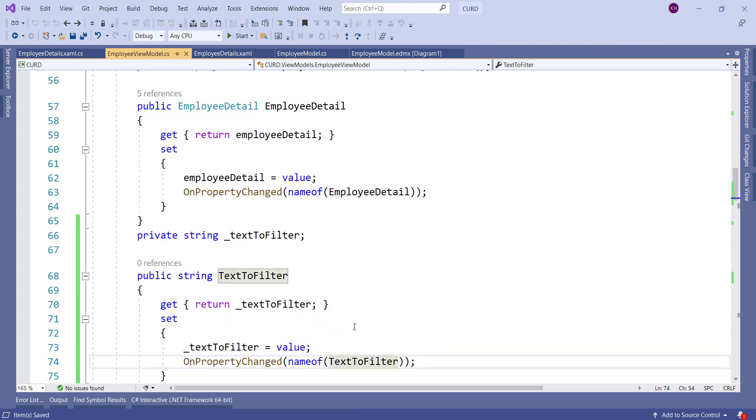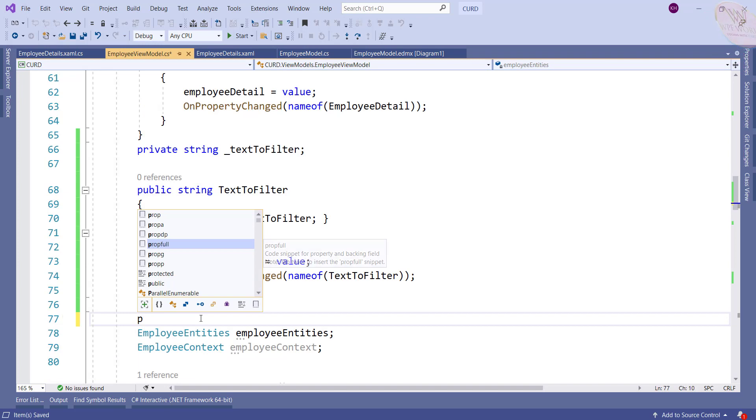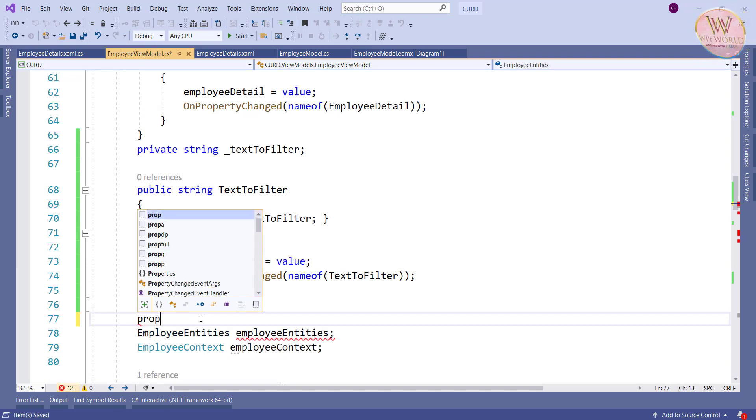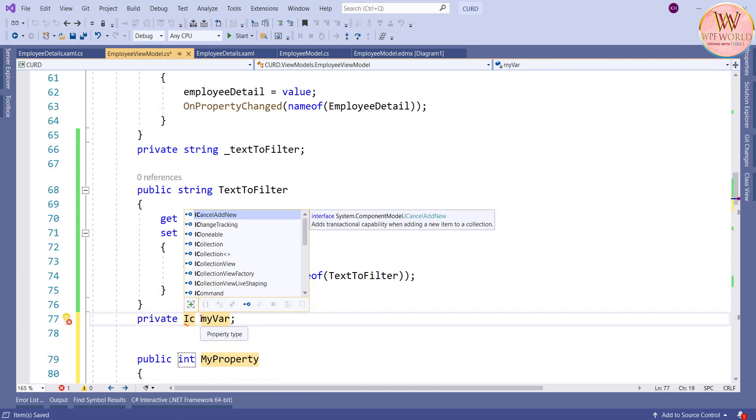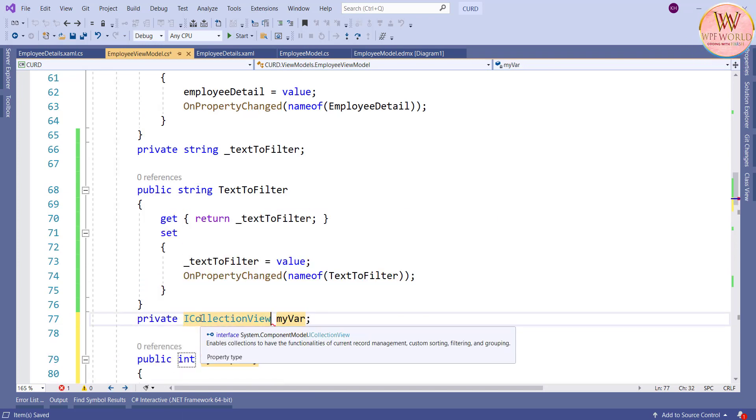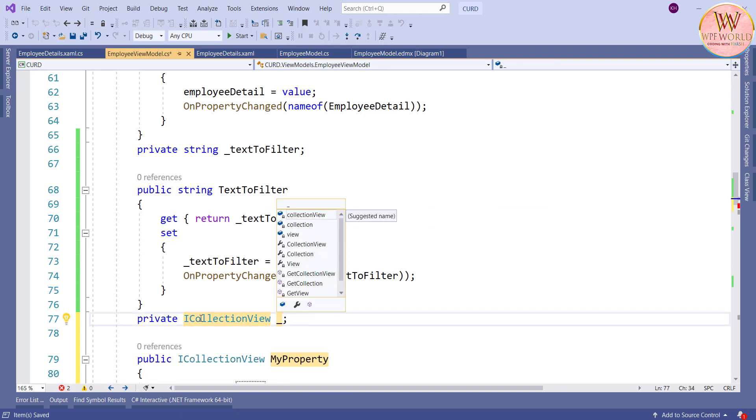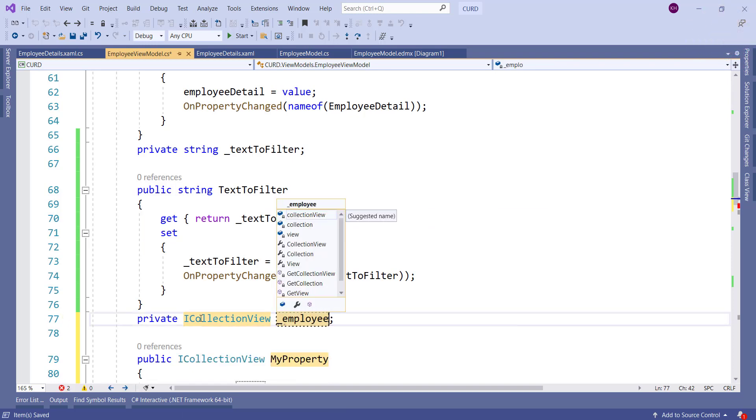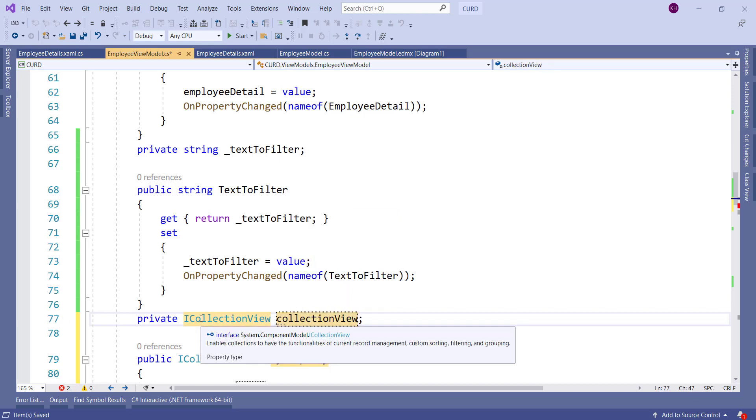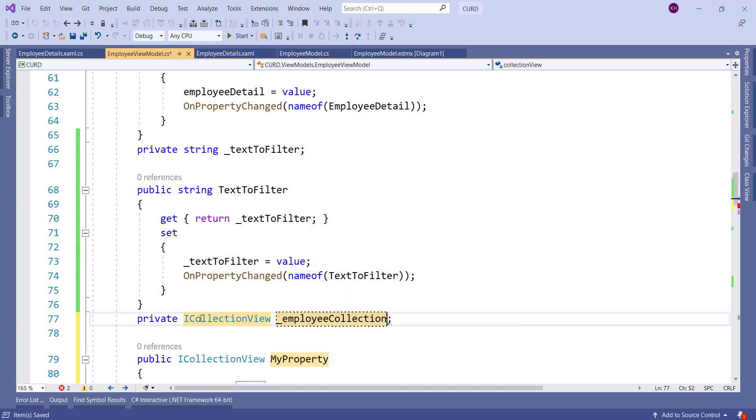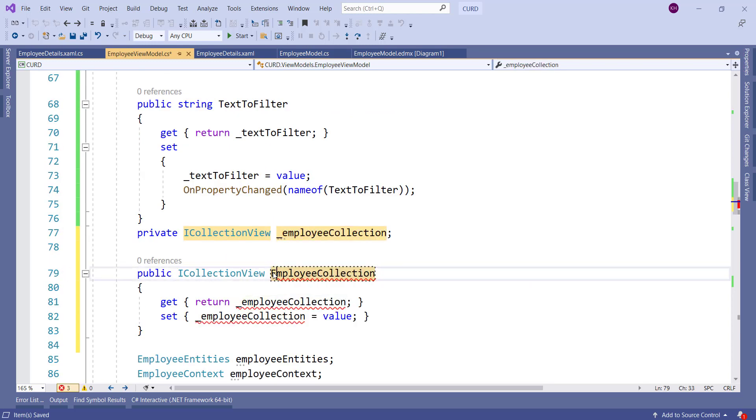To filter the data grid we need ICollectionView. So we'll add the property of type ICollectionView. Type propfull and tab, it will add the property. And I will modify it into ICollectionView and change the name to EmployeeCollection and update the property to EmployeeCollection.